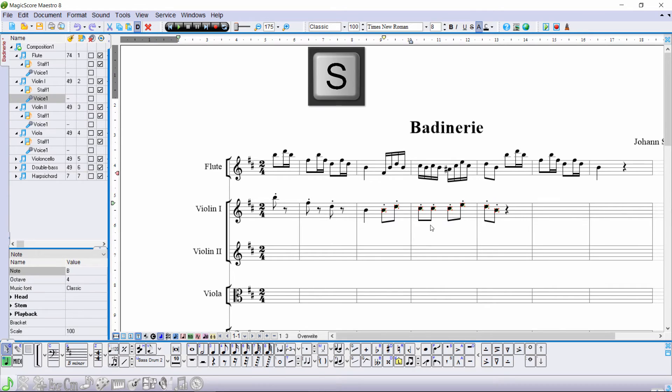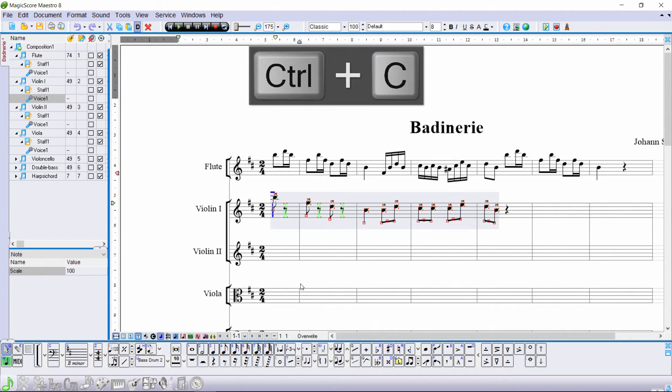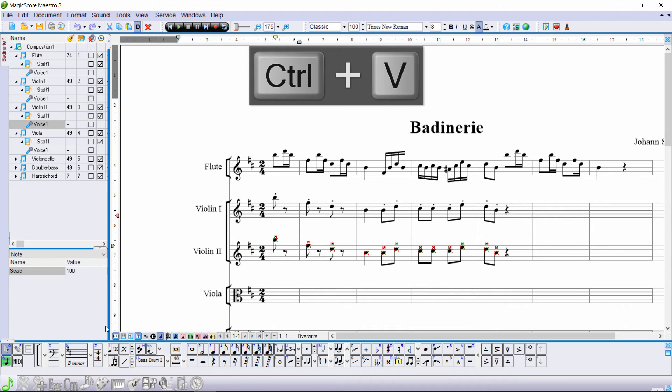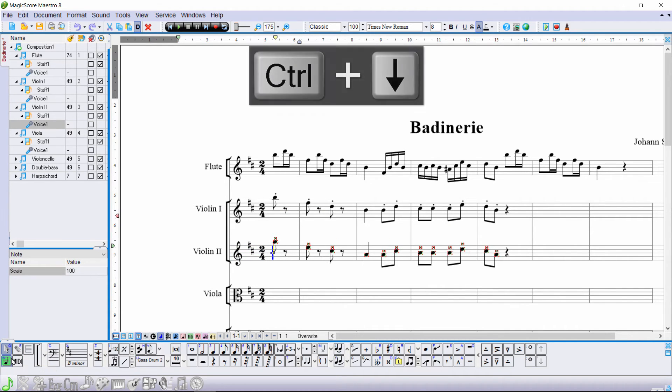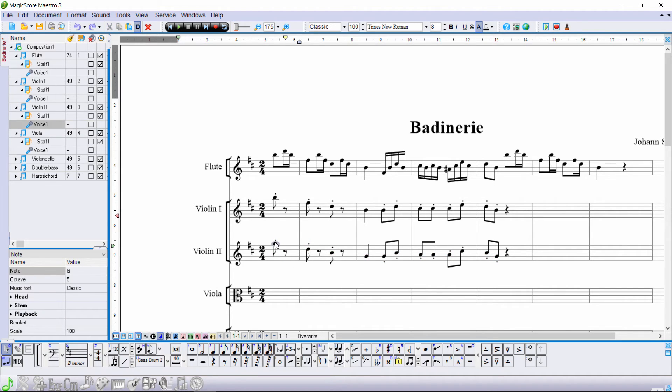Now select this fragment and copy it to the second violin part because it's quite similar. Press Ctrl down two times to transpose all the notes down by two steps.